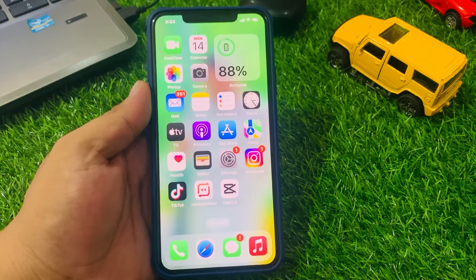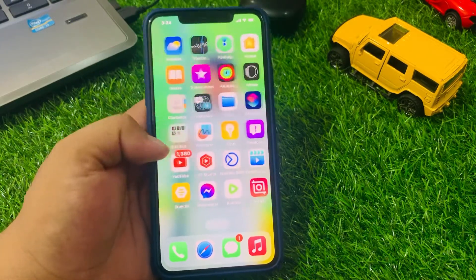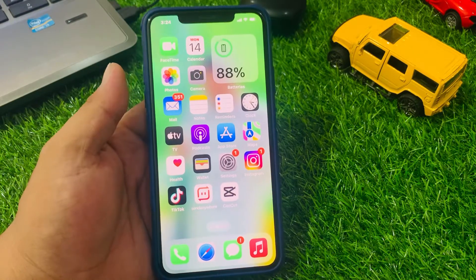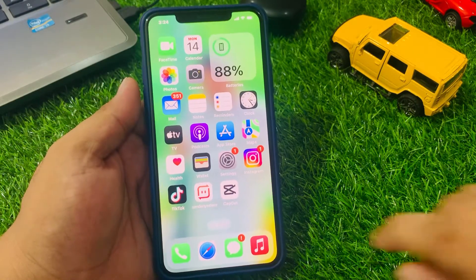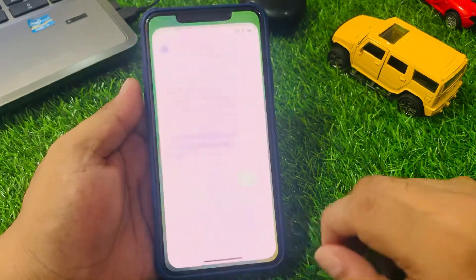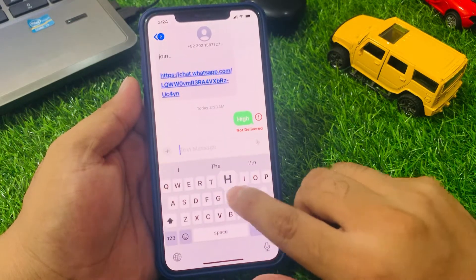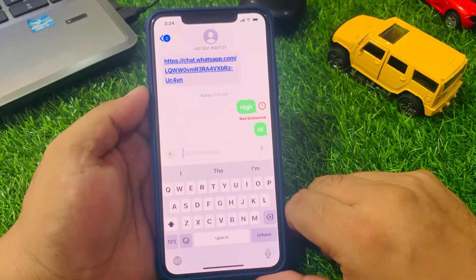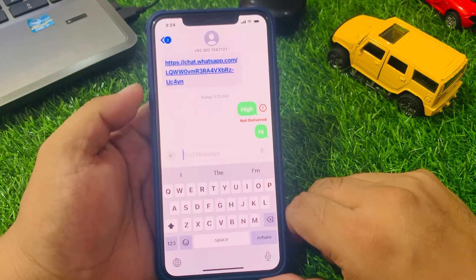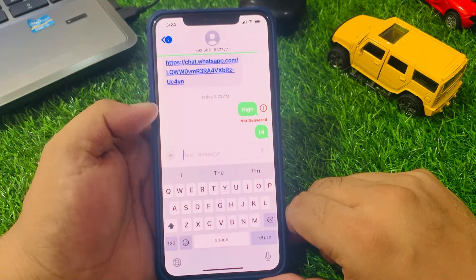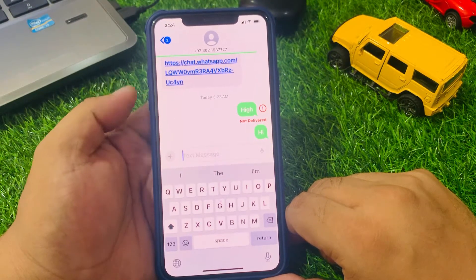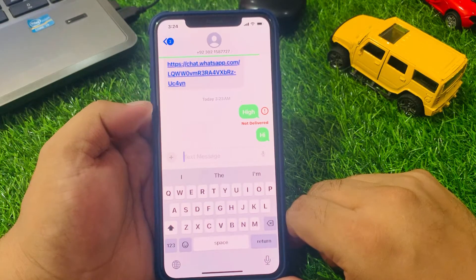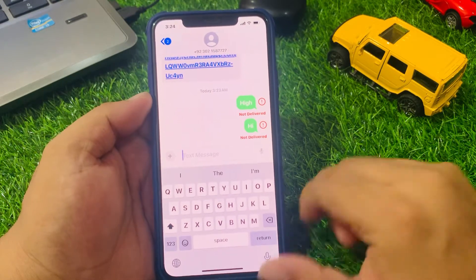Hey guys, welcome back to my YouTube channel. This is Bilal and you are watching Bilal Mobile's RYK YouTube channel. In this video, I am going to show you: when I send a message from my iPhone to my friends, my iPhone says 'unable to send messages', 'messages not delivered', 'messages sending failed error'.